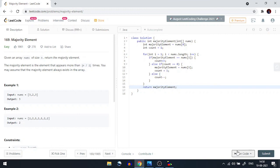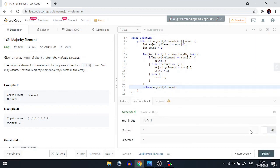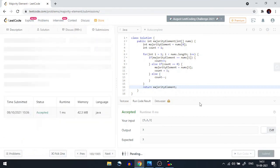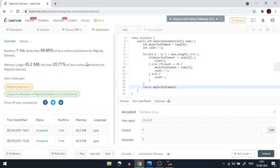Let's run the code to check for compile-time errors — none found. Submitting the code, and as you can see it beats 99% of online Java submissions. If you liked the video, hit the like button. If you're new to the channel, subscribe. If you have any doubts or queries, comment below. Thank you for watching!